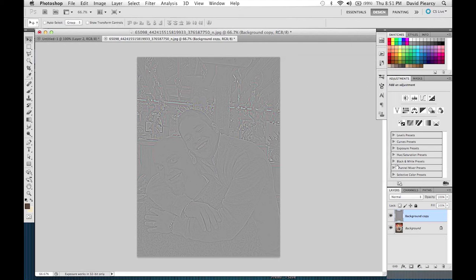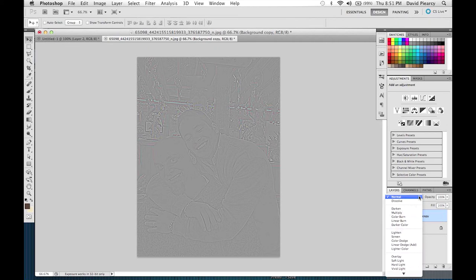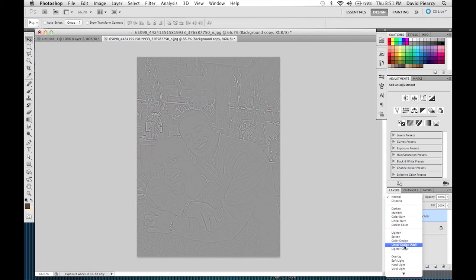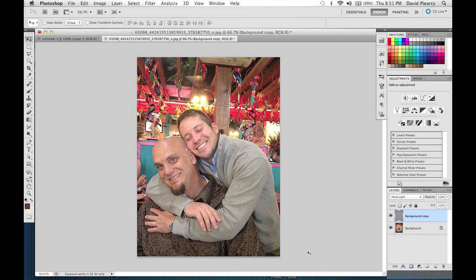As you notice, that background copy layer above is now that gray image we created. Go to your layer styles palette, drop that down, and change the style to Hard Light. Now you can see the detail on this man's face has really come through.